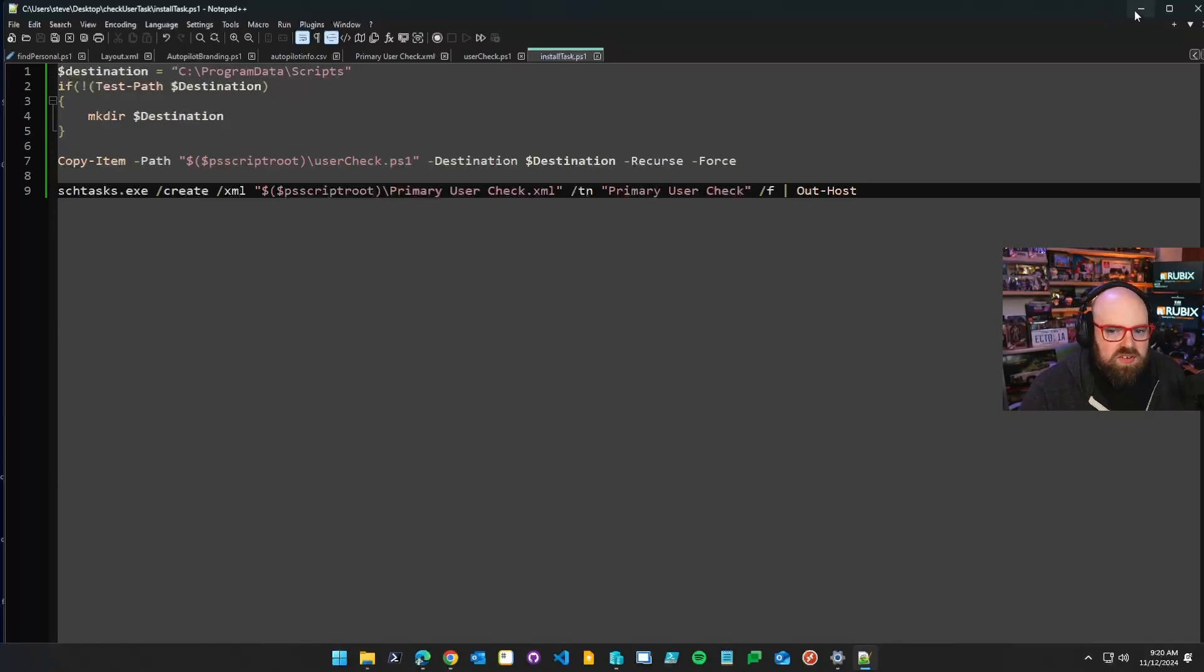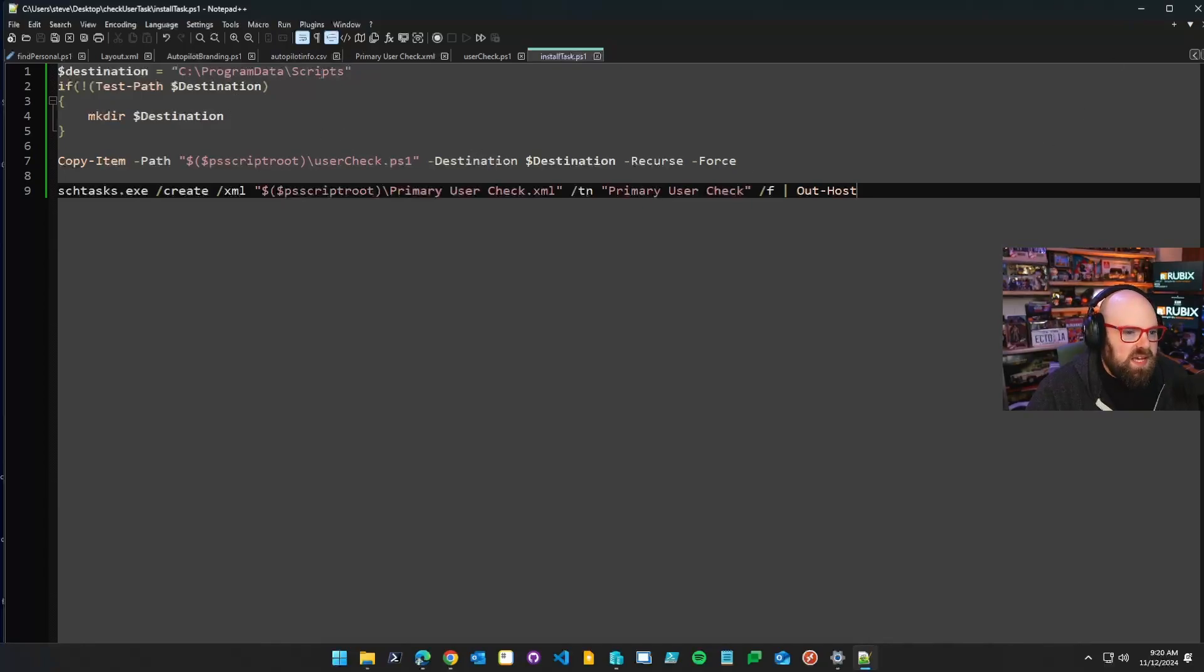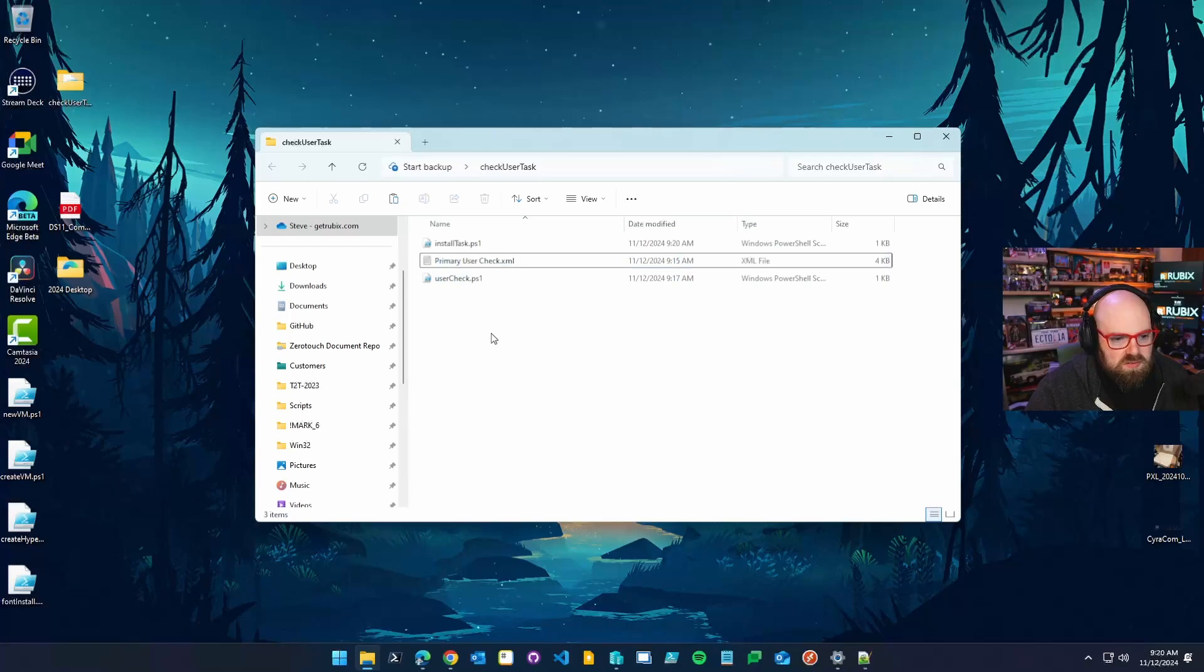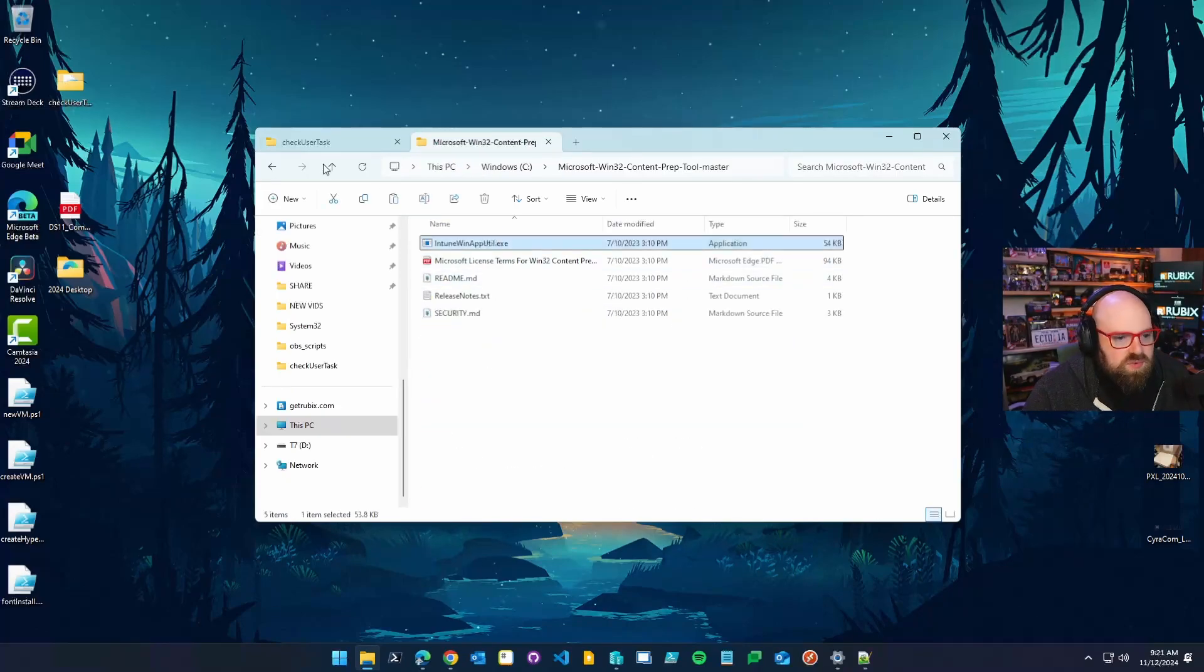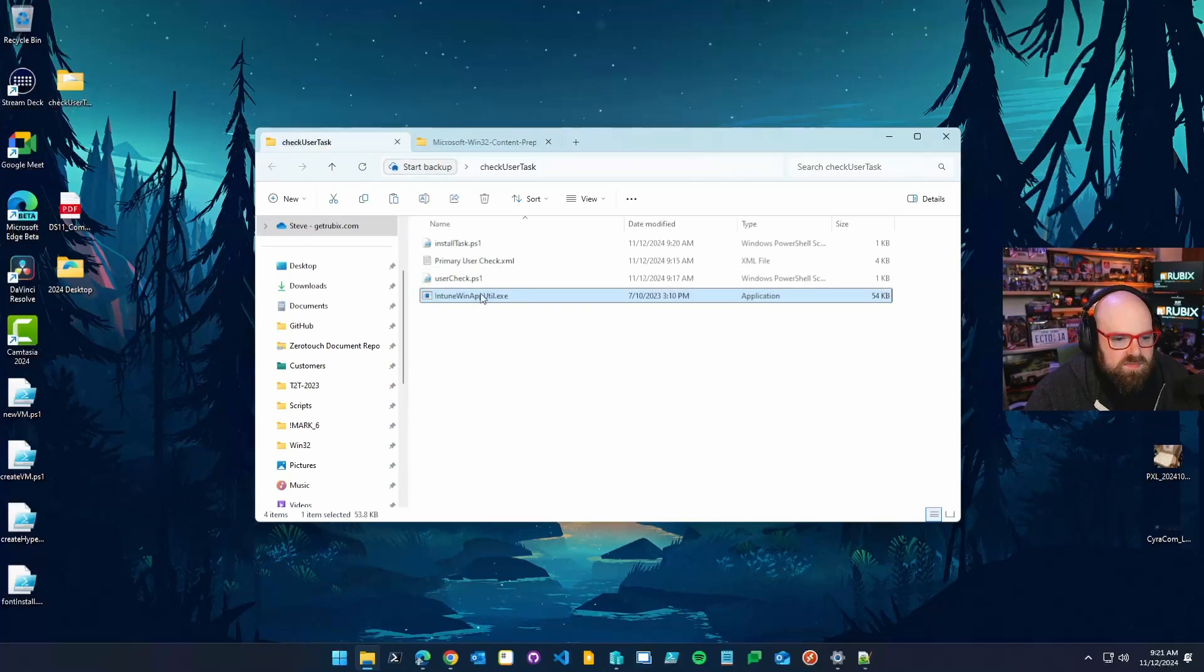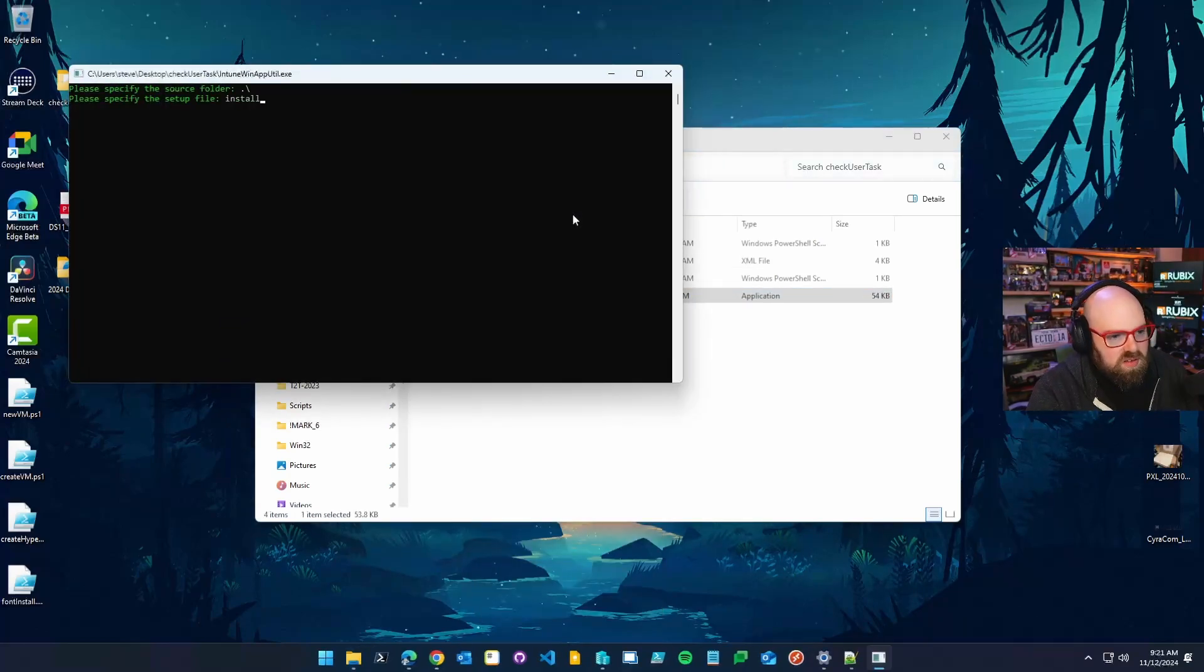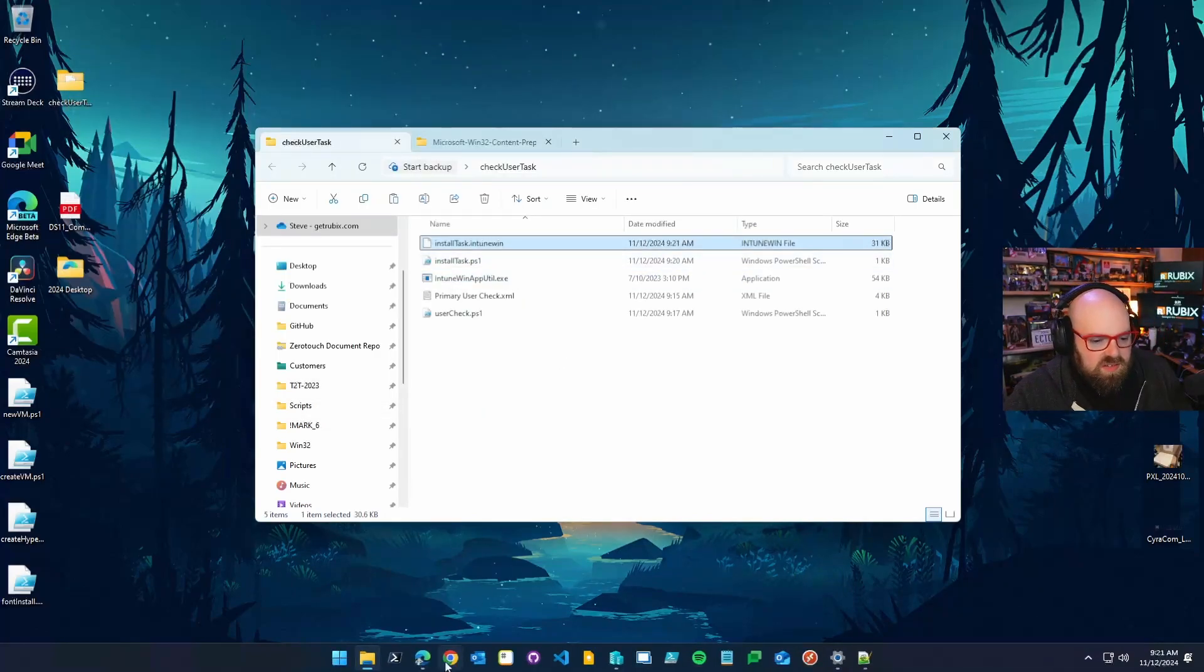And in creating all this, we kind of created our own detection rules and everything. So you can see, the C program data scripts and the presence of the file can kind of be our detection rule. The fact that the user check is in there. So we're going to open up our content prep tool, grab that, run it as administrator, install task.ps1 would be the install setup file. There we go. Okay. So now we have an install task Intune win.